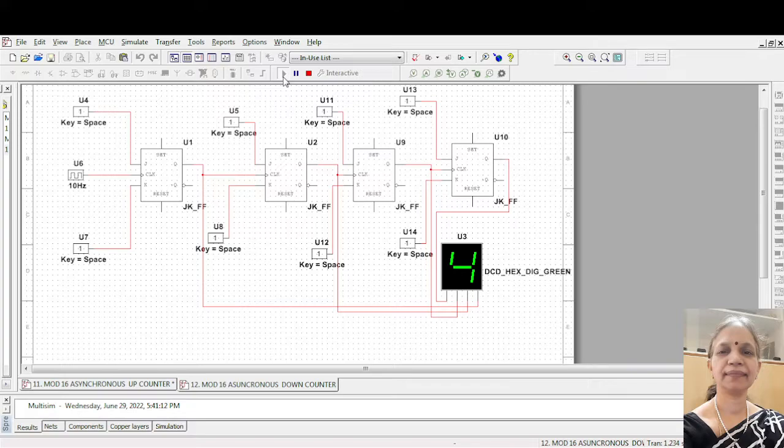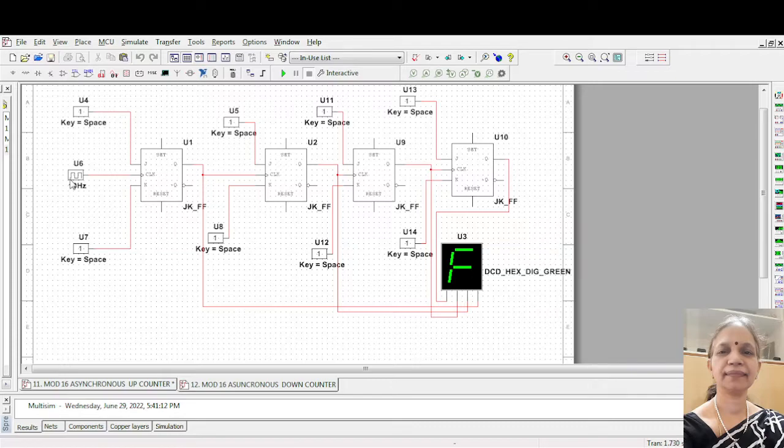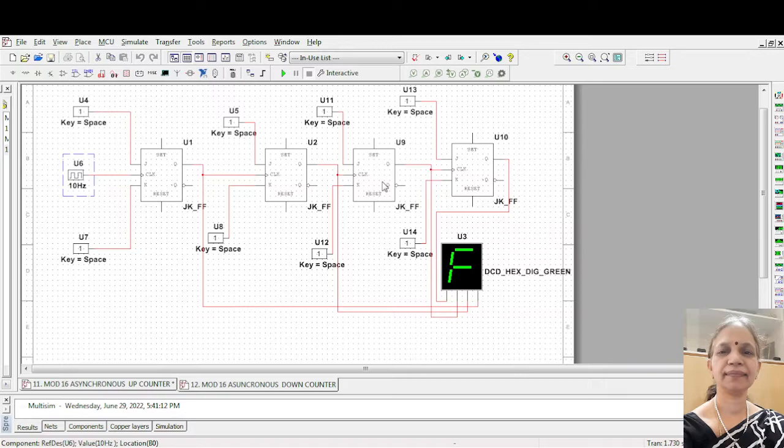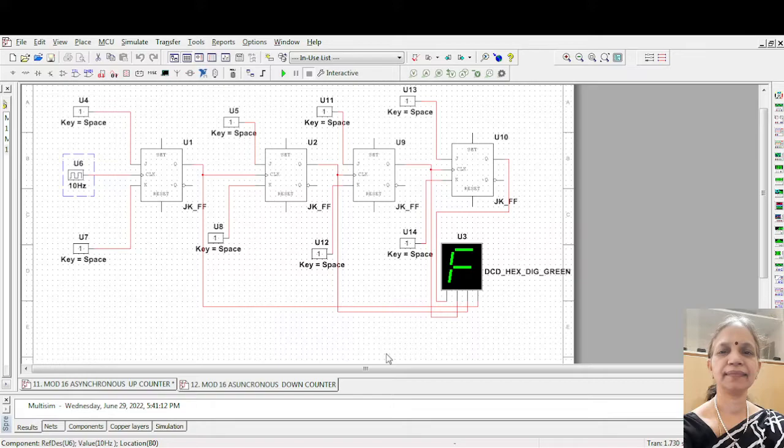Okay, so now suppose let us consider we are using 10 hertz frequency. Suppose I use a little higher frequency, or even 100. Last video I showed you with 50. Let me take 100 hertz. 1 by 100 means 1, 0, 1. Let us see this.